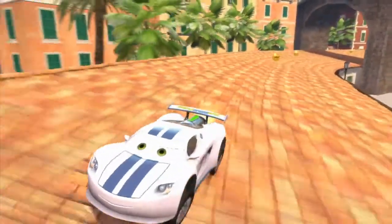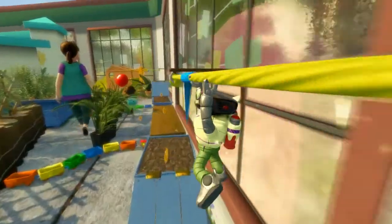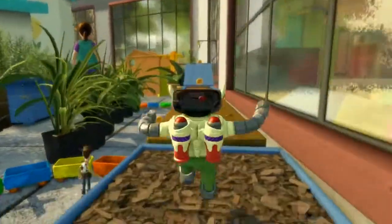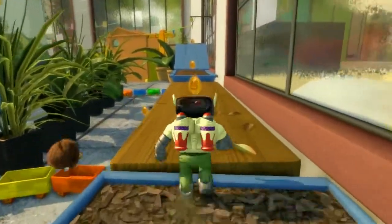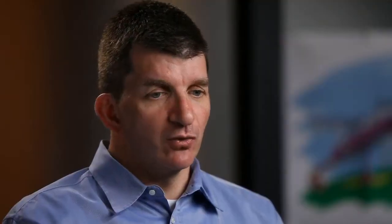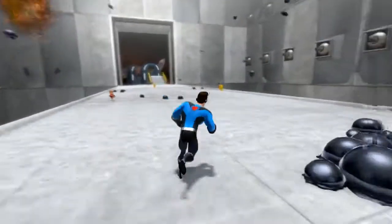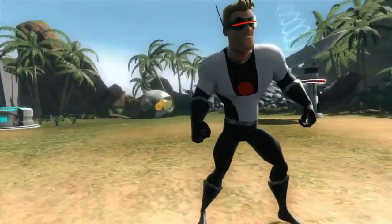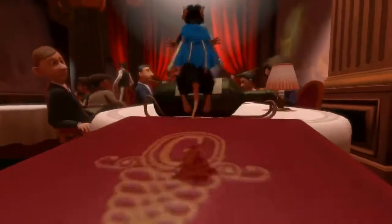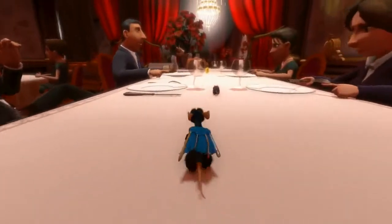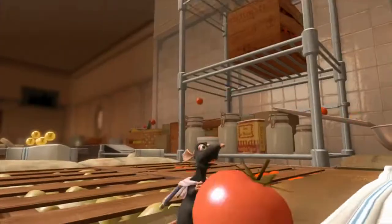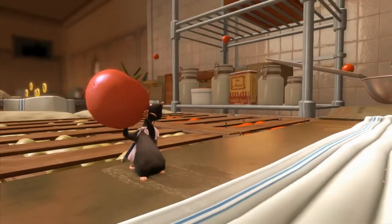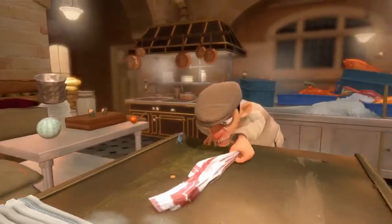Their color signatures are unique. You have the vibrant primary colors from Toy Story, then you have the cool metallics and the sleek colors of The Incredibles. When you enter the world of Ratatouille, the warm, rich colors and the lighting are spot on, just like the kitchen in the film. You can almost smell the food.